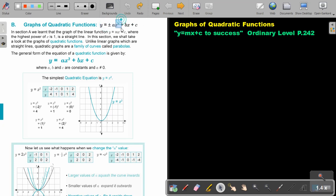It's just y equals that quadratic trinomial. In the previous section, we learned that the graph of a linear function, y equals mx plus c, where the highest power of x was 1, is a straight line. In this section, we shall take a look at the graph of quadratic functions. Unlike linear graphs, which are straight lines, quadratic graphs are a family of curves called parabolas. The general form is y equals ax squared plus bx plus c, where a, b, and c are constants, and a cannot be 0, otherwise that term will disappear.